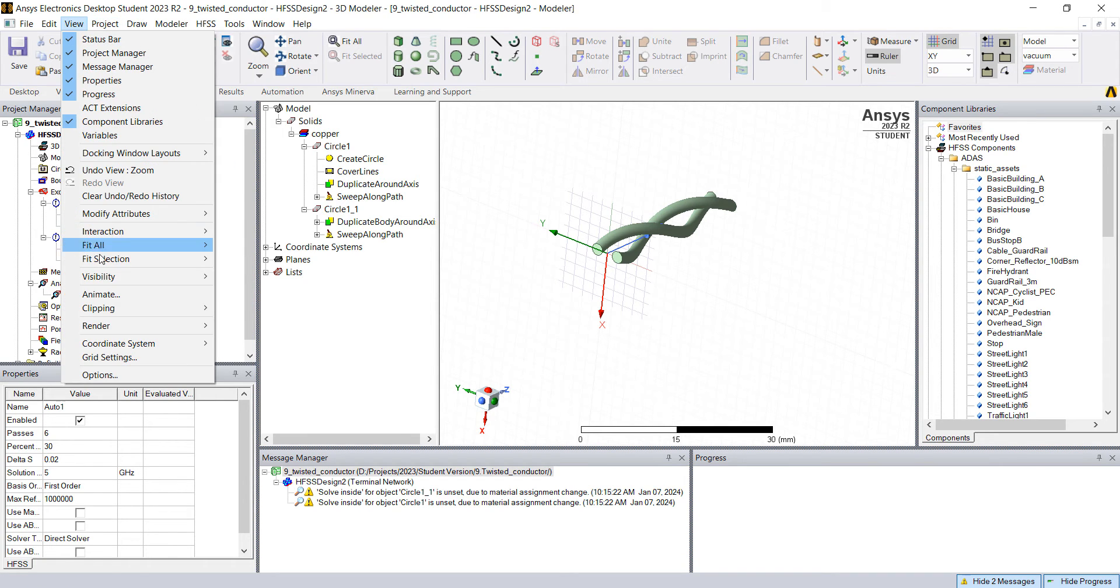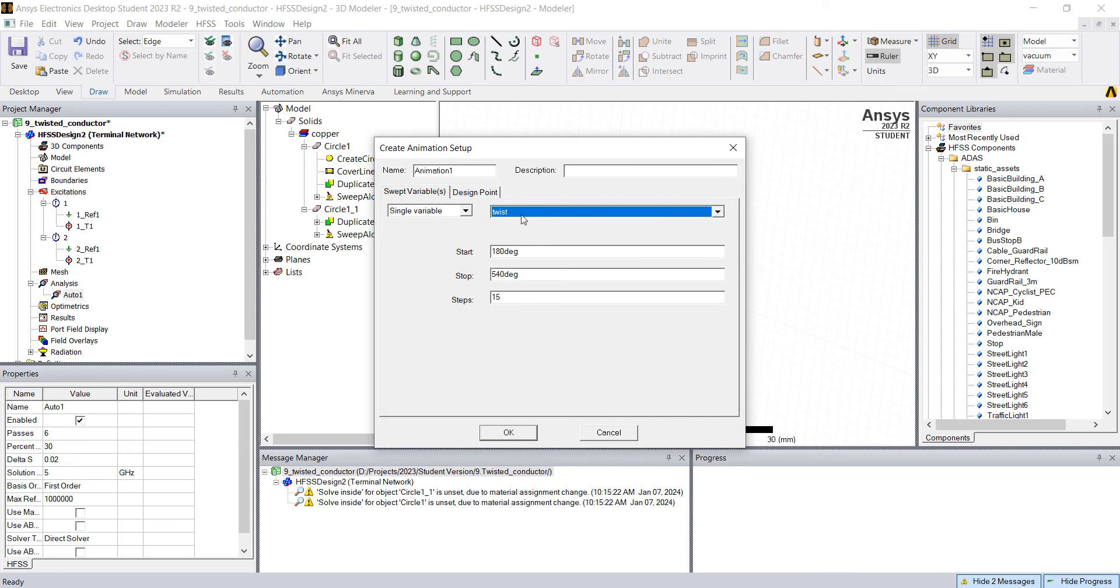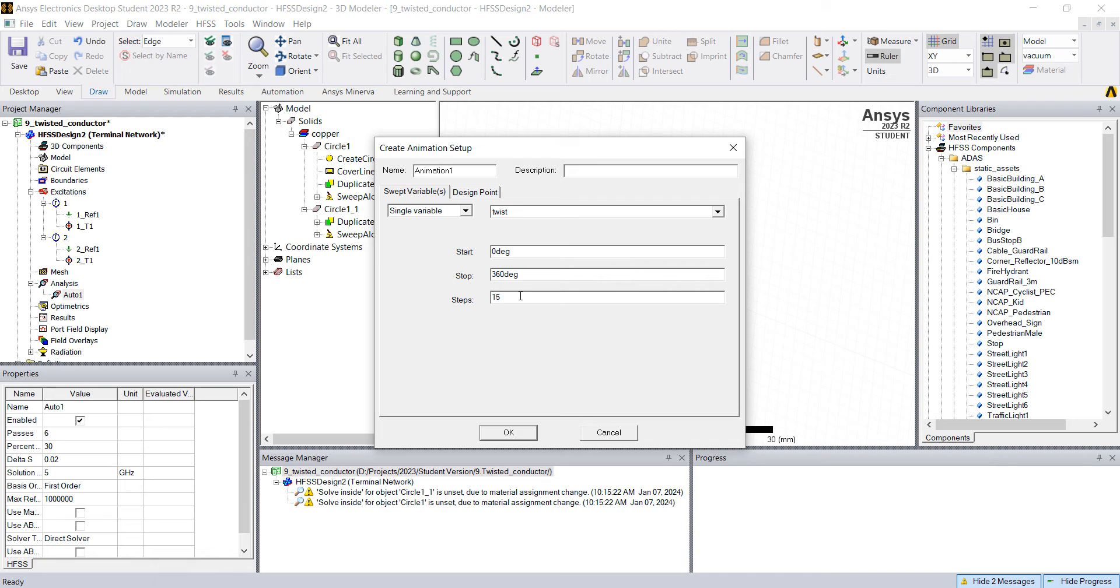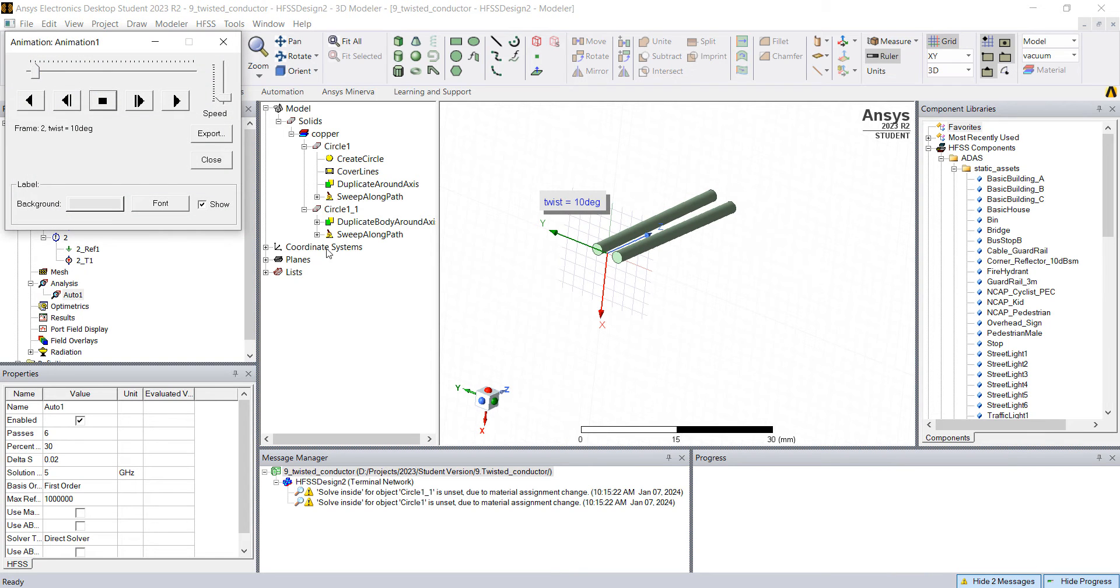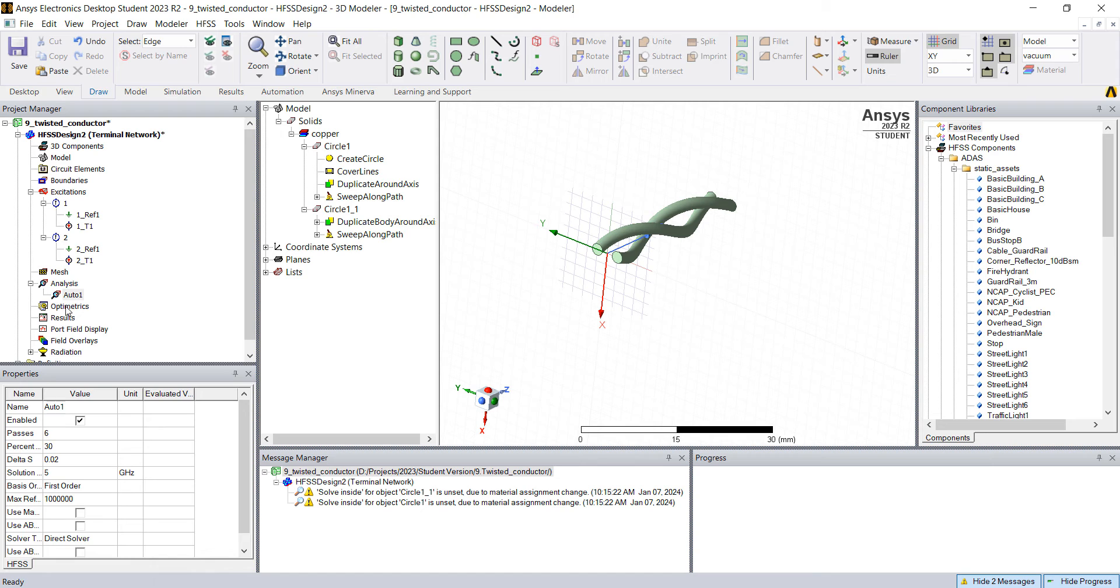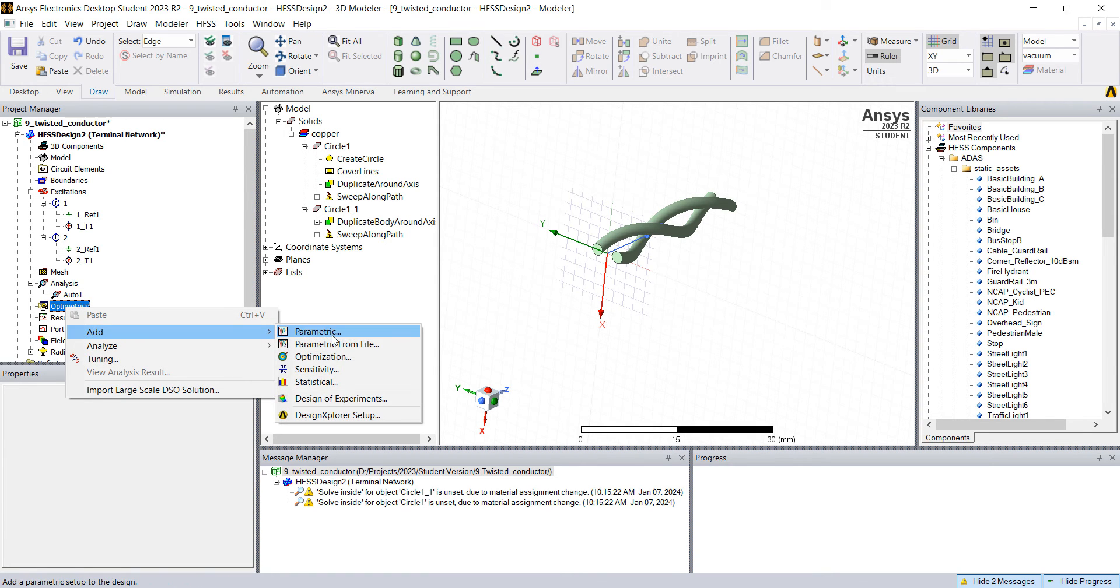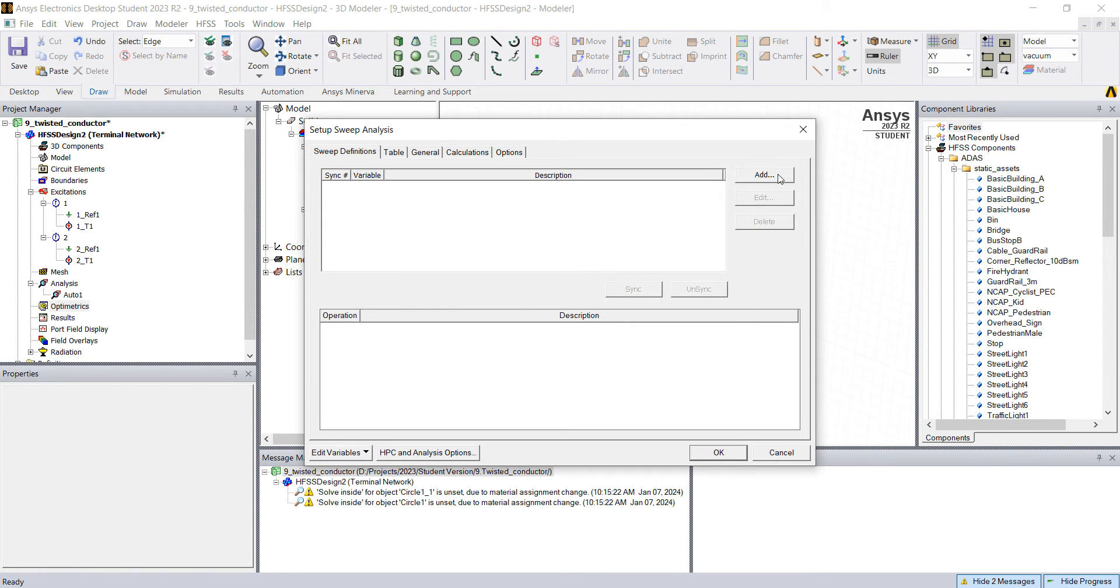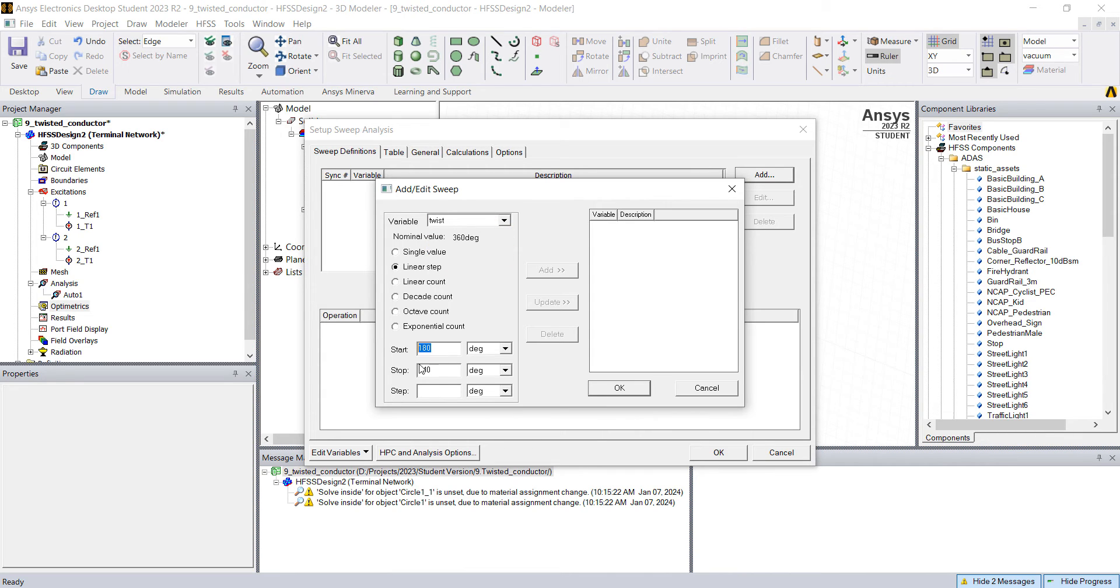If you go here to view animate, you can click okay and select like the twist from zero to 360 with 36 steps. And I want to make sure here in options I want to save fields and mesh. And that's it. If you go to simulation validate, you can run the parametric analysis just by clicking here.